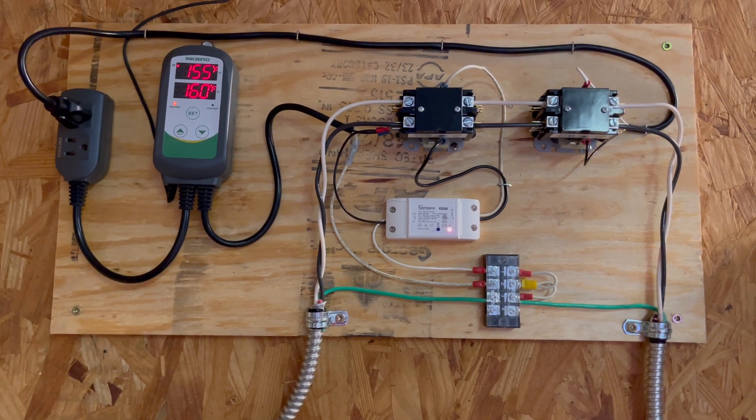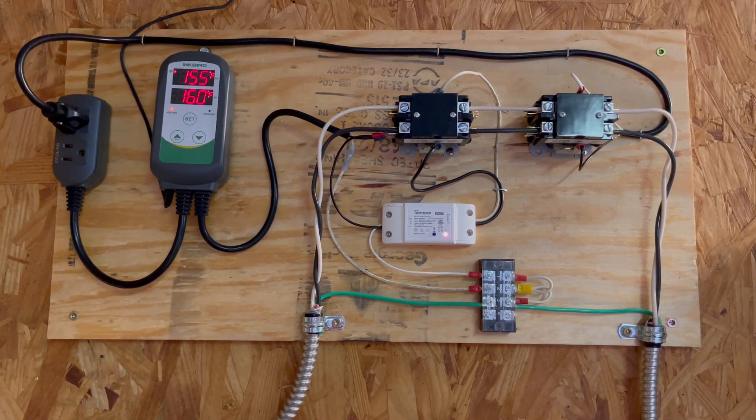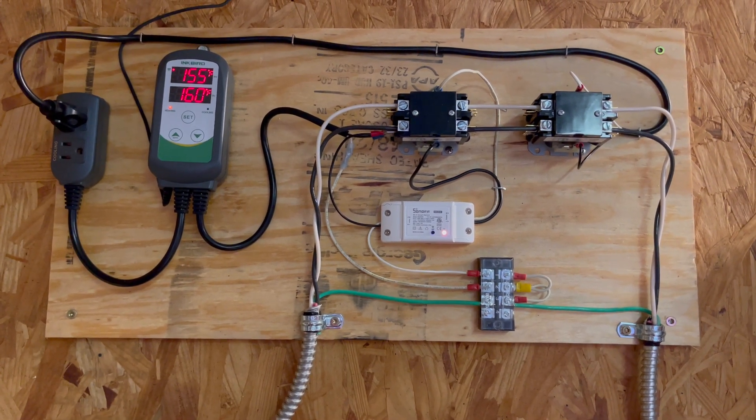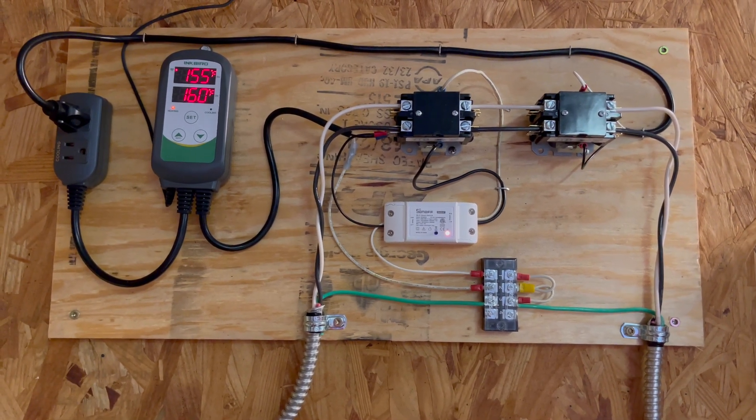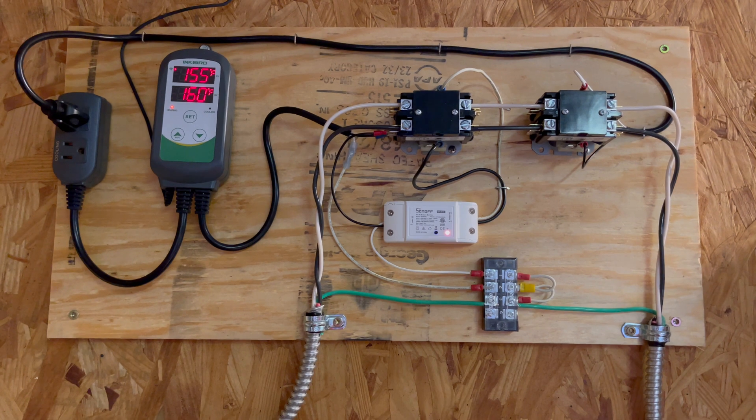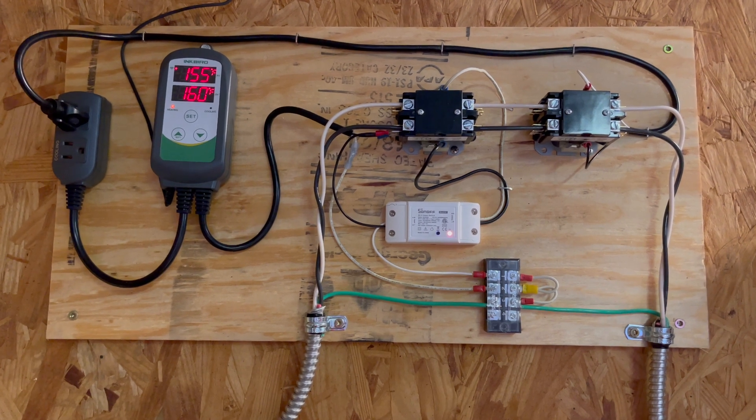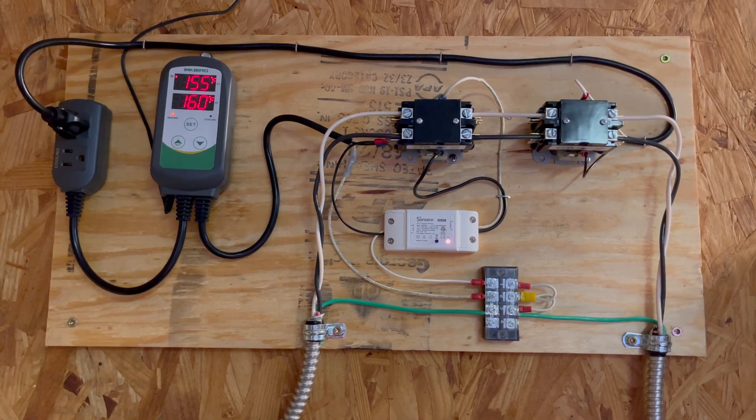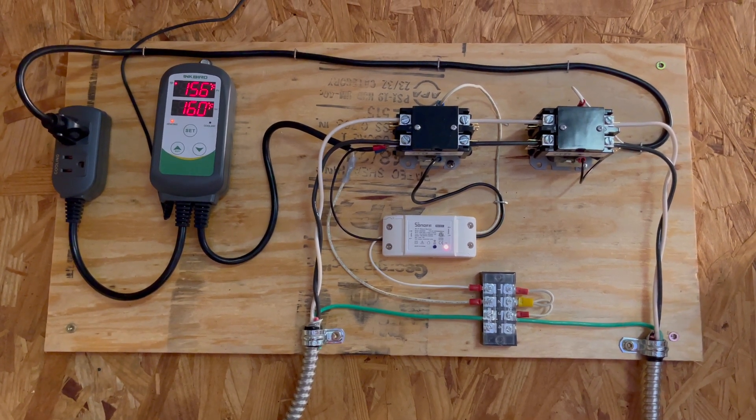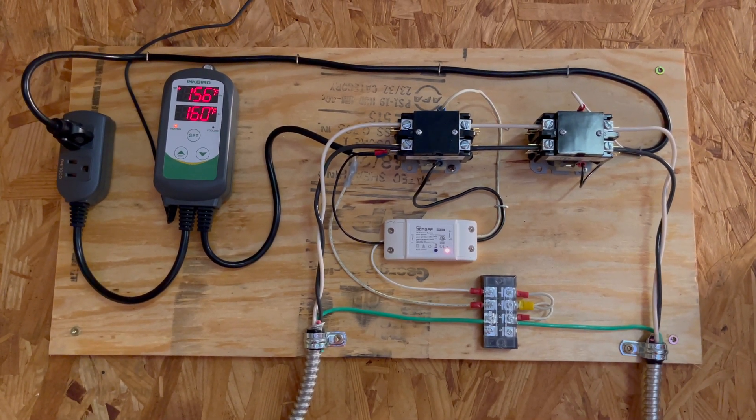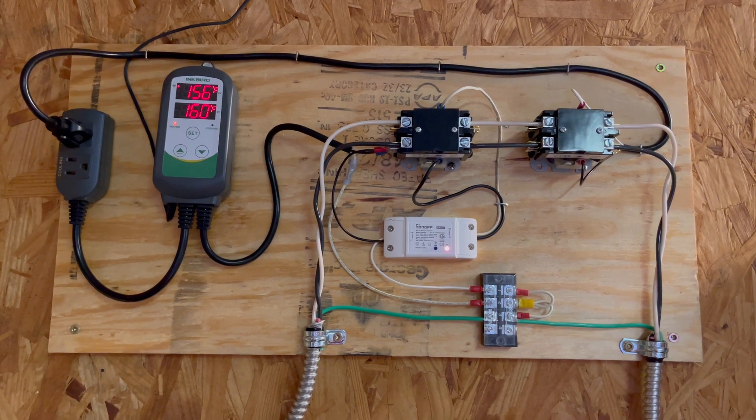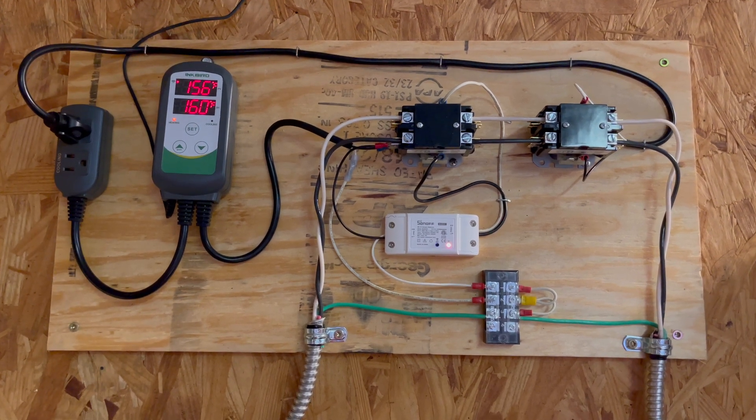So this is the system. This did not cost me as much as Harvia would have charged me for a Wi-Fi controller, and this works absolutely fantastic.